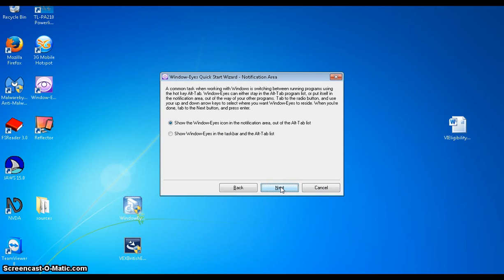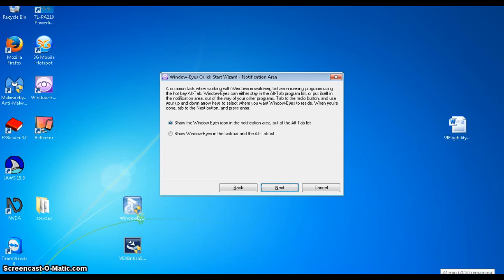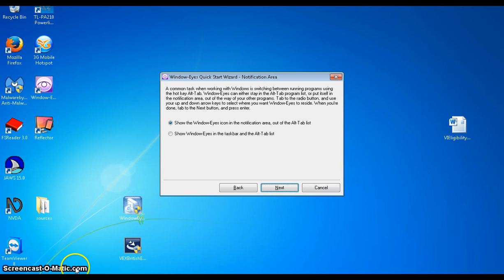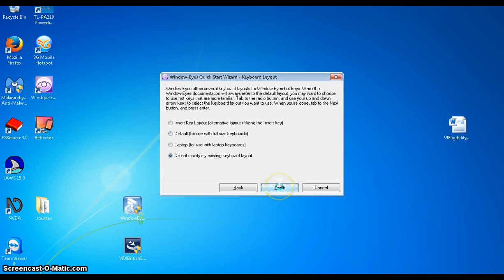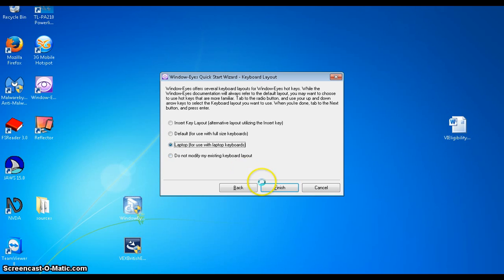And the next thing is all about where you want the icon for windows eyes and where you want to control it from. We can have it in the notification area, which is in the bottom right hand side of the screen. Or we can show window eyes in the taskbar and on the alt tab list, which is over here on the left hand side of the screen. So what I'm going to do is I'm going to have it in the taskbar and the alt tab list and then click next. And I think this is the final part of the quick start guide is all about keyboard layout. And what I'm going to do is I'm going to have it because I've got this set up on a laptop, I'm going to use the laptop option. And then here we go, we just click on the finish.